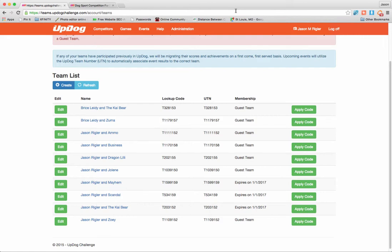Perfect, right? So that's all it takes. If you have any questions, of course, get in touch with us at help@updogchallenge.com. We'll see you guys at the top of the leaderboard. Take care.